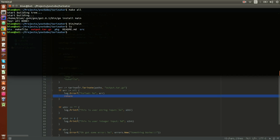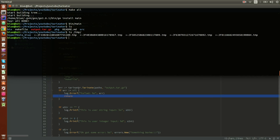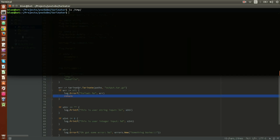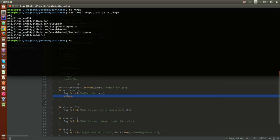Let's untar it into the temp directory. Let's see if it's empty — it's not, so let's empty it. Now let's tar our output to temp. We can see we have the makefile and the package in our temp directory. Let's remove it again.